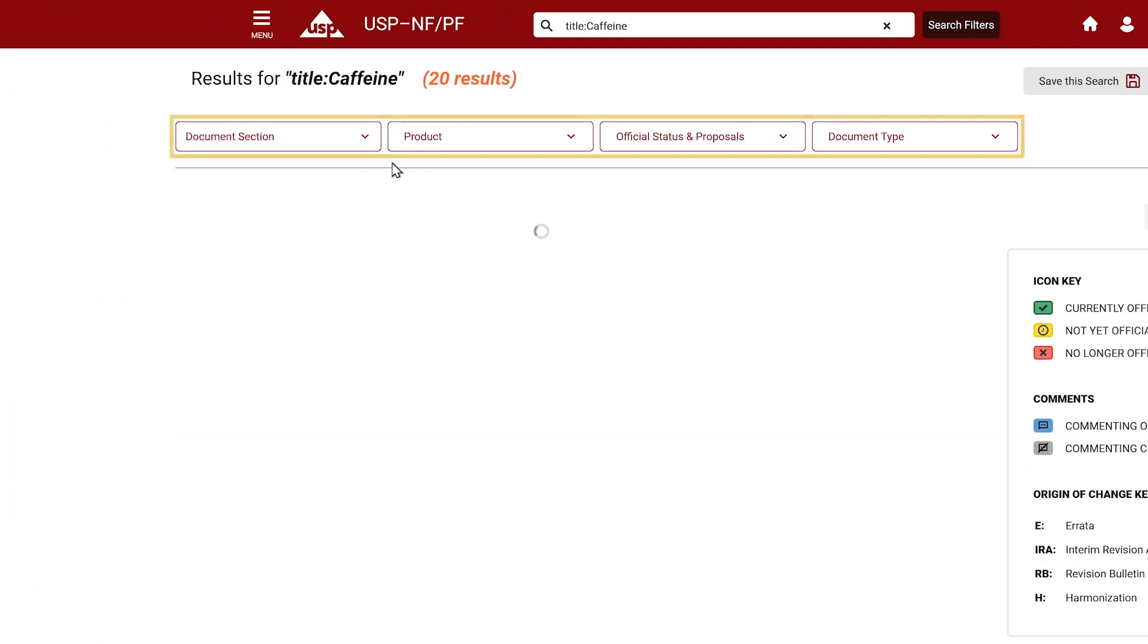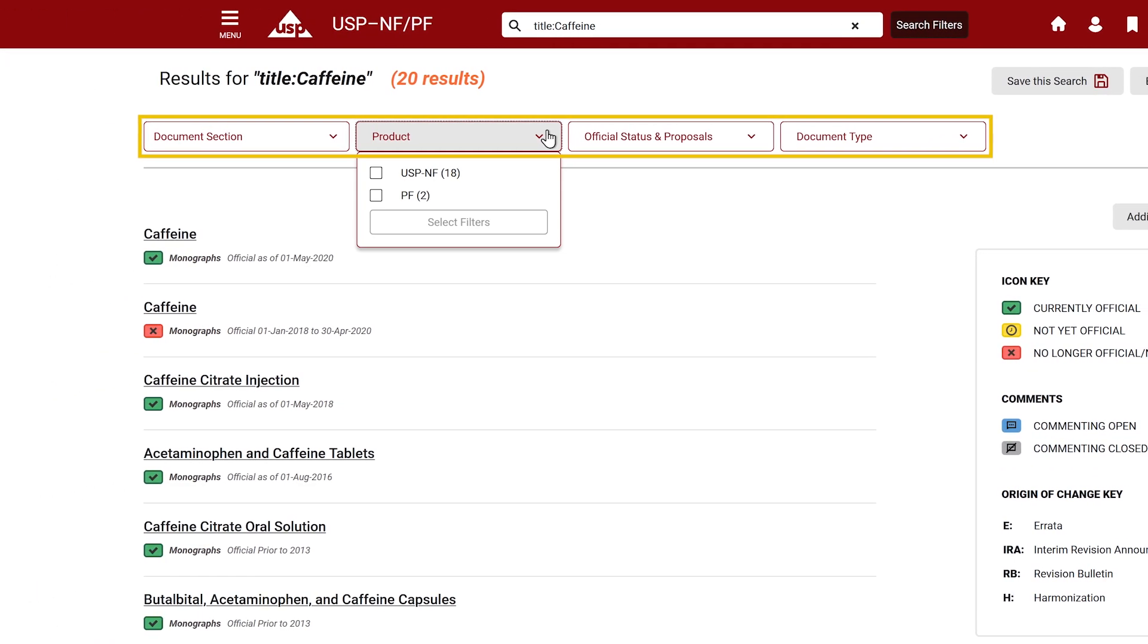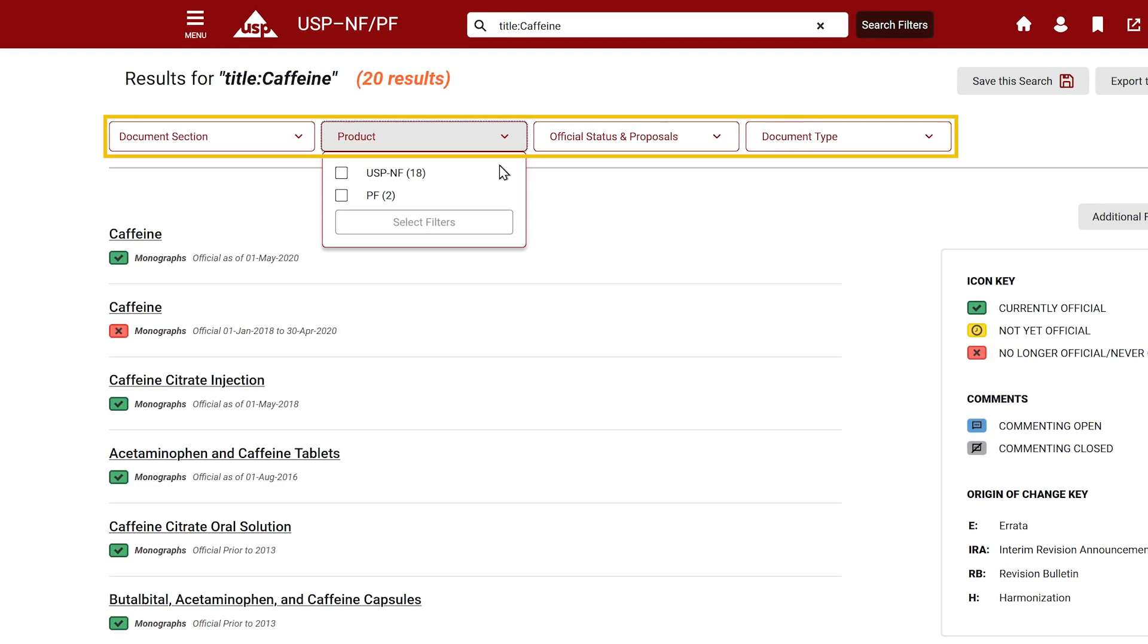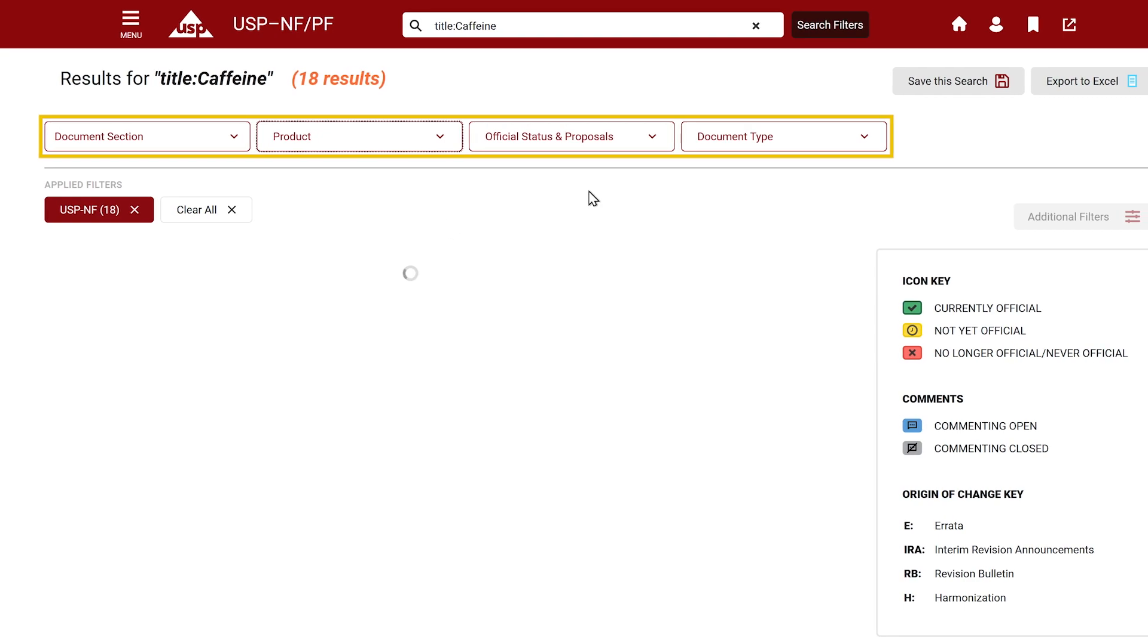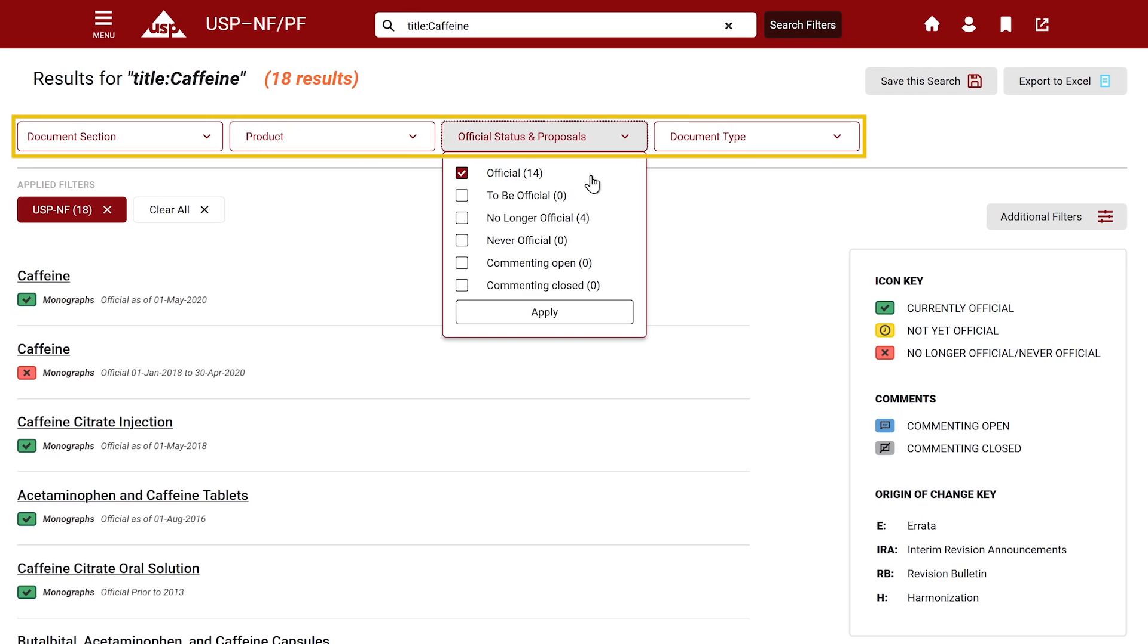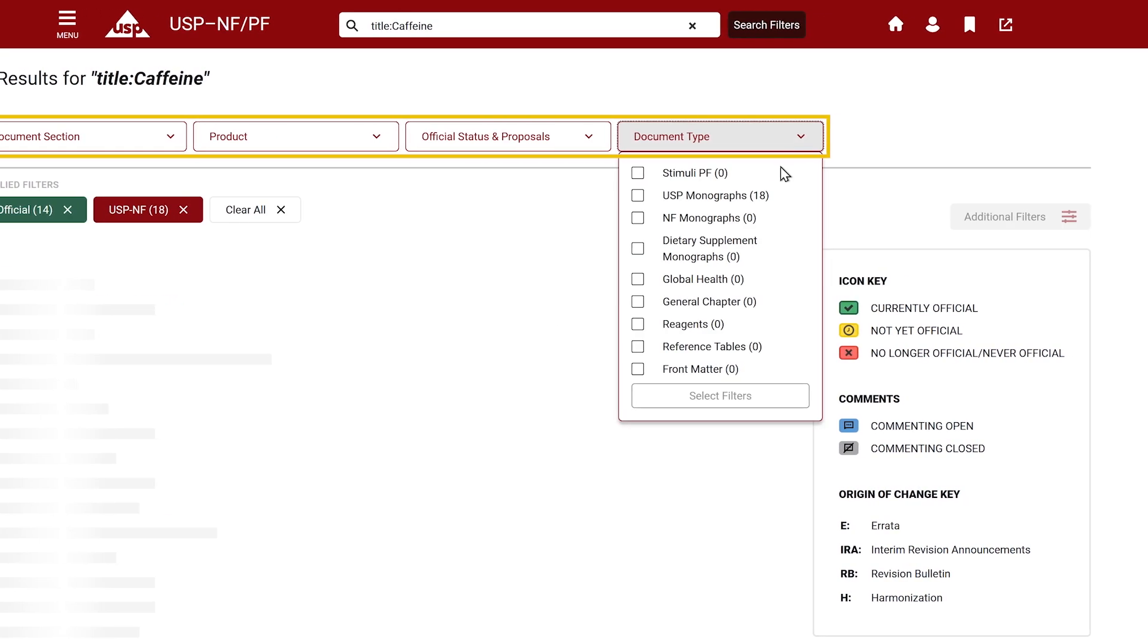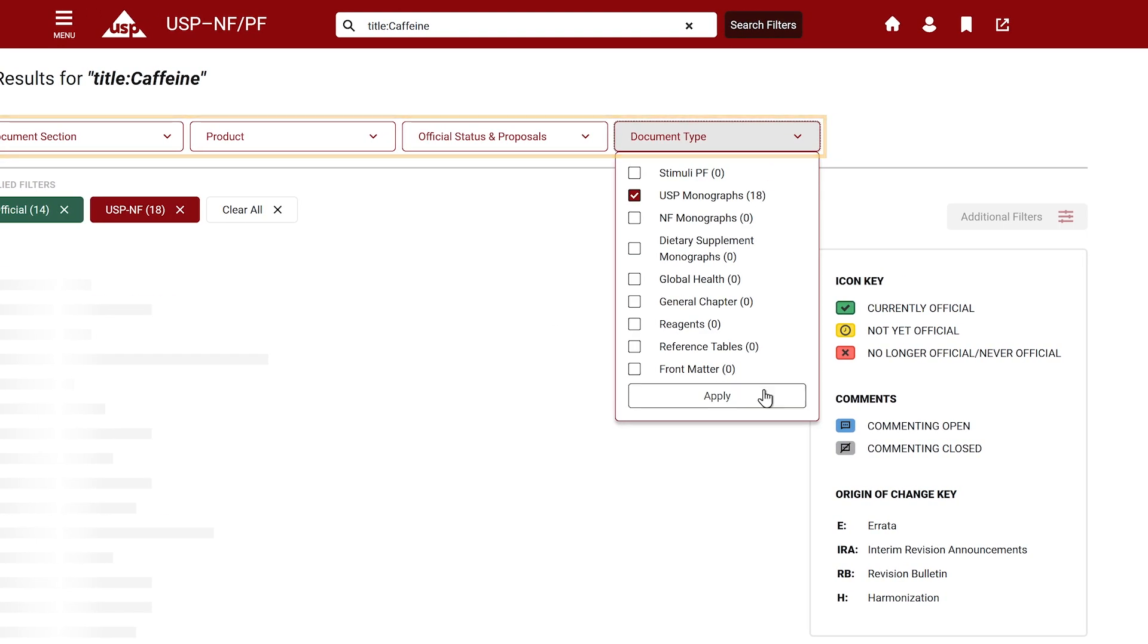Use the dropdown menus to filter between document sections, products, official status and proposals, and document types.